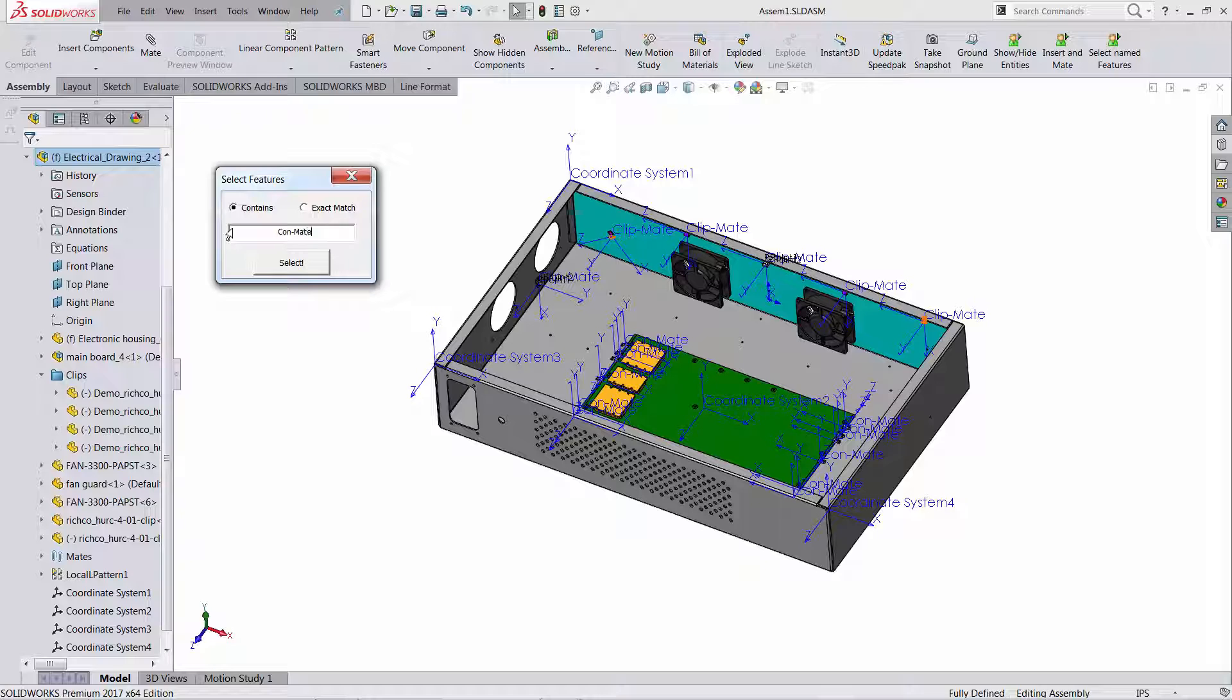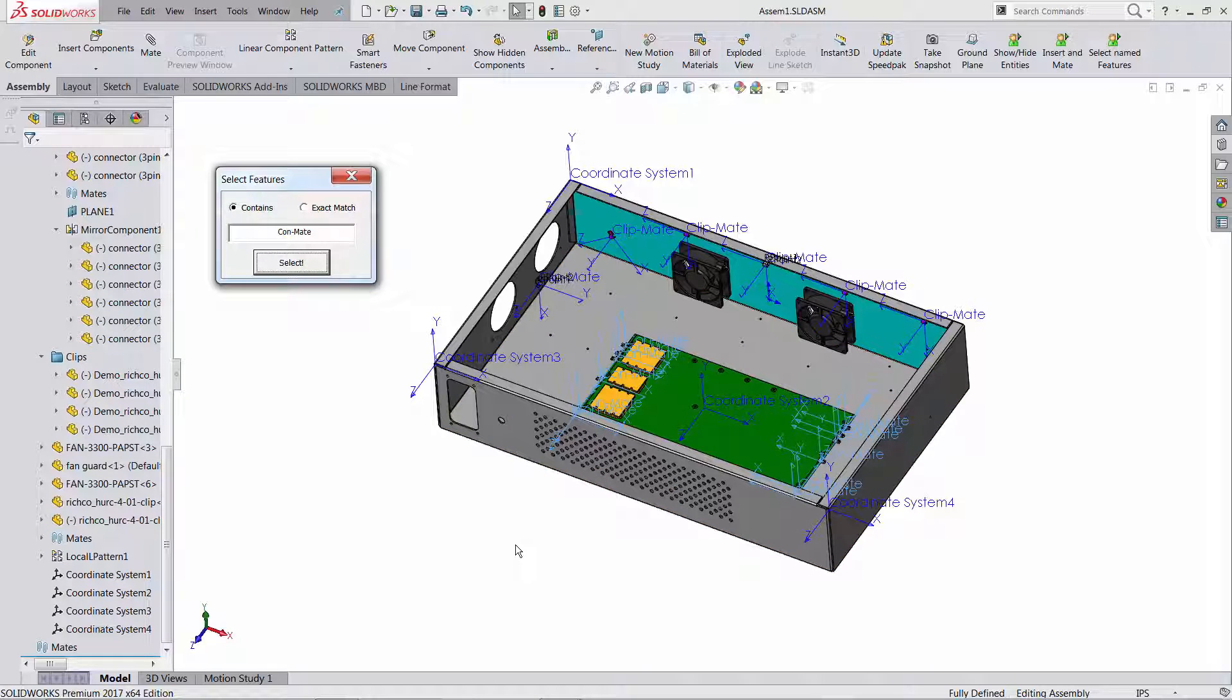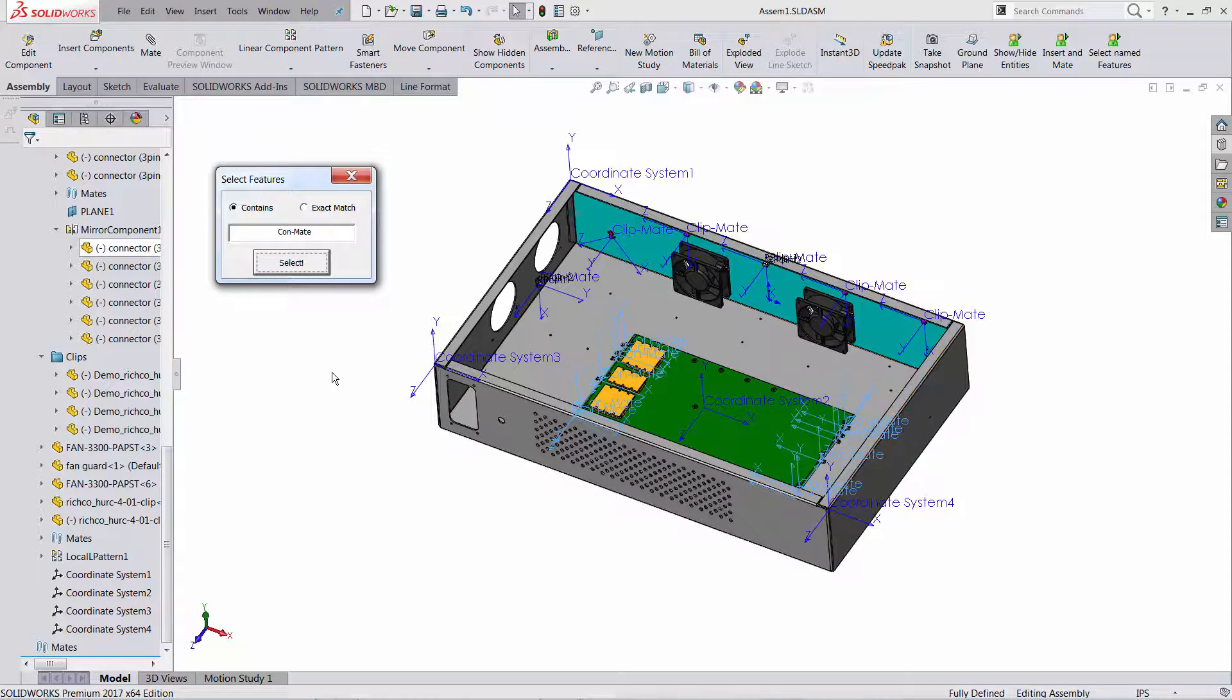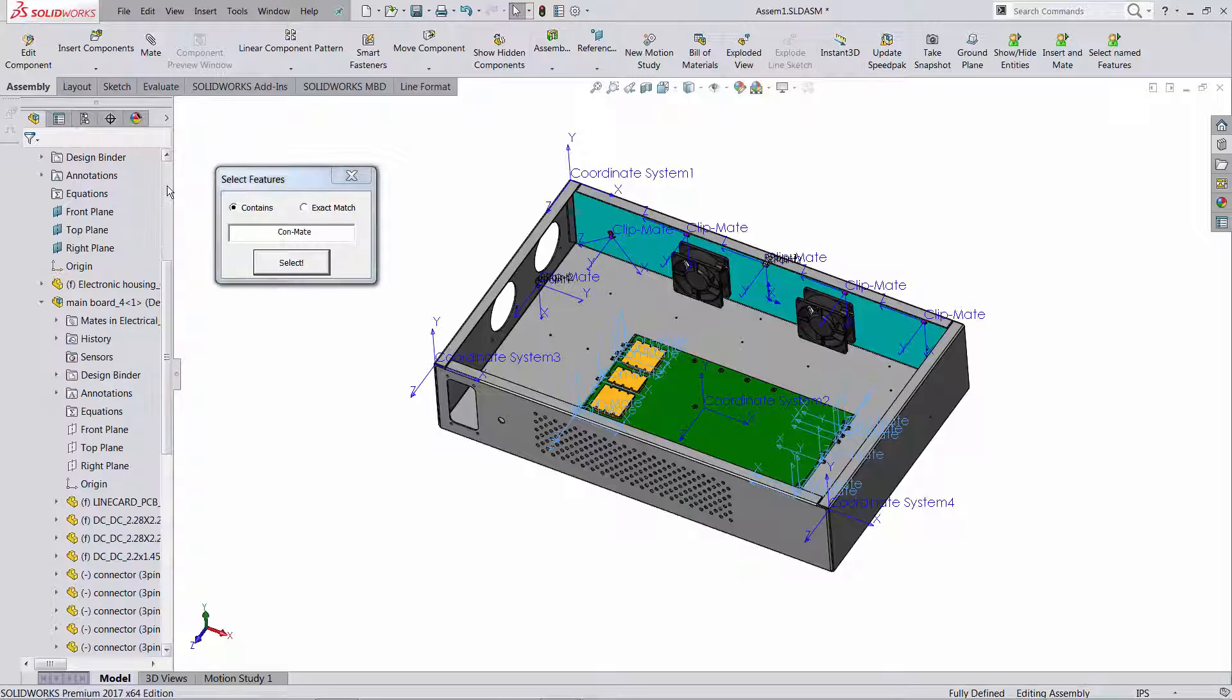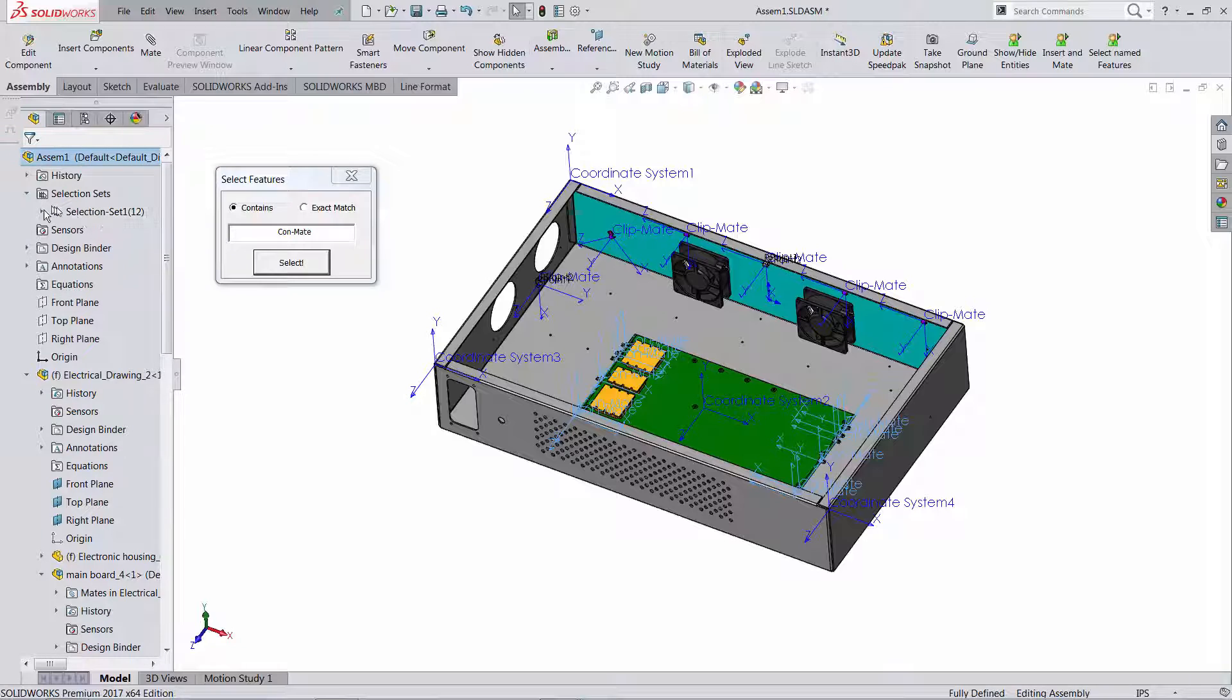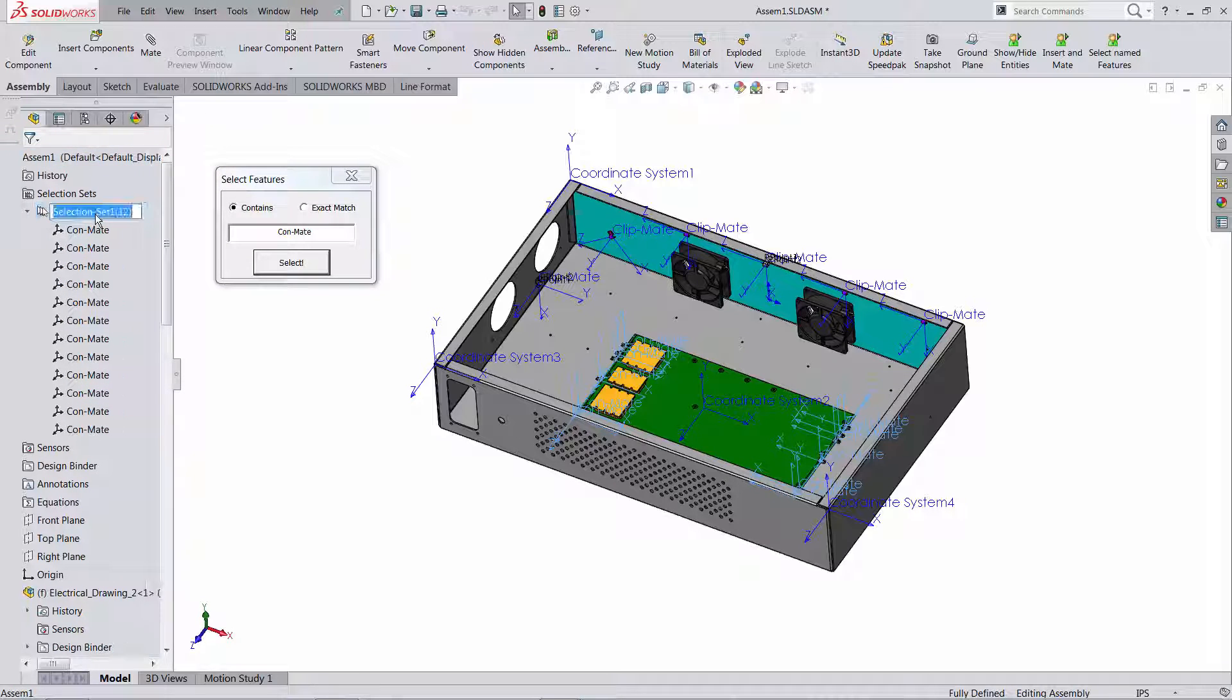I'm going to hit select, oh actually let's make sure that I'm using the right casing. So ConMate select, and notice how only the ones that contain this string got selected. Right now I'm just going to say save selection and you can see right here at the top level of the assembly I have a selection set containing the coordinate systems called ConMate. Let me call this exactly that, ConMate.